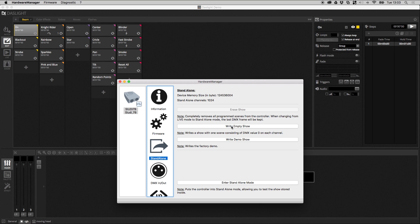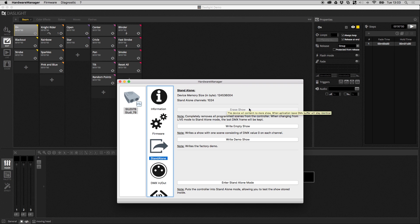You can write this empty show and it will force the DasLite device to send zero on all DMX channels, and you can see if the lights still flickering or not. This button here is a raise show, it's not really necessary, but it basically erases the entire memory of the DMX interface. Next we go into the DMX in and out.